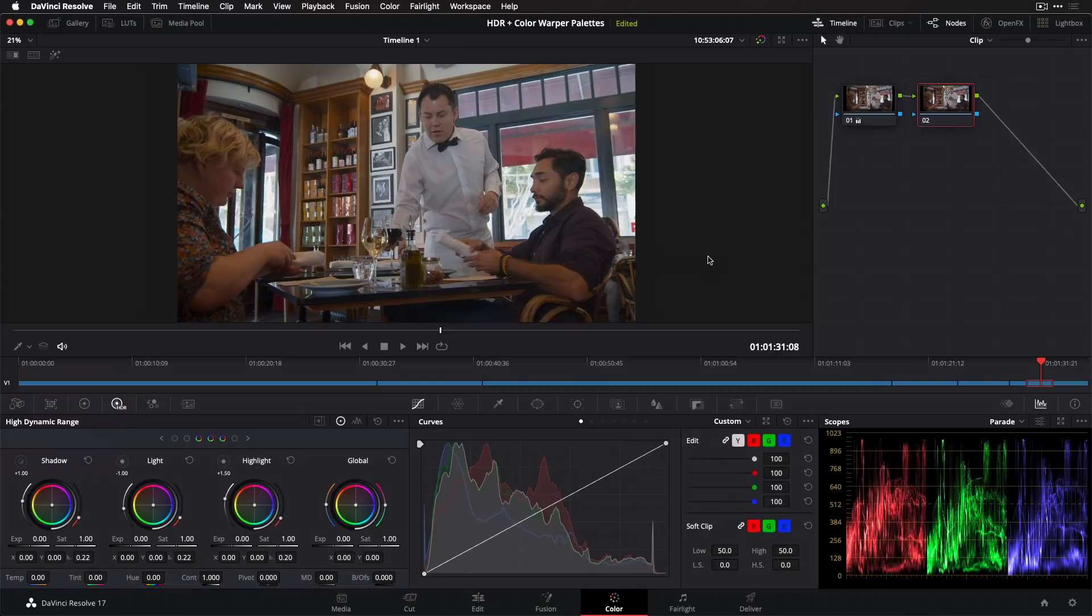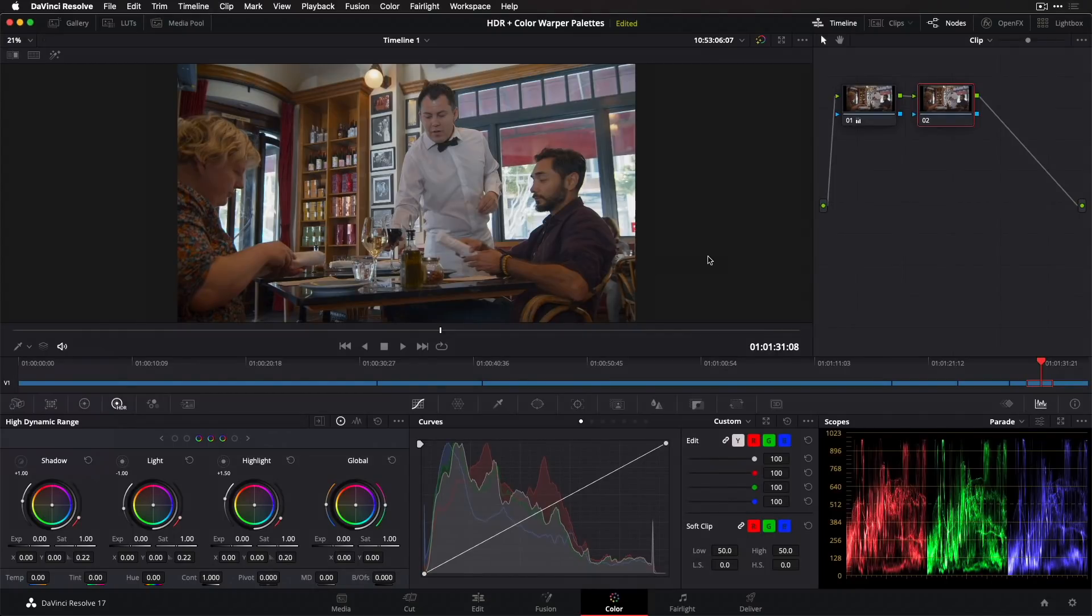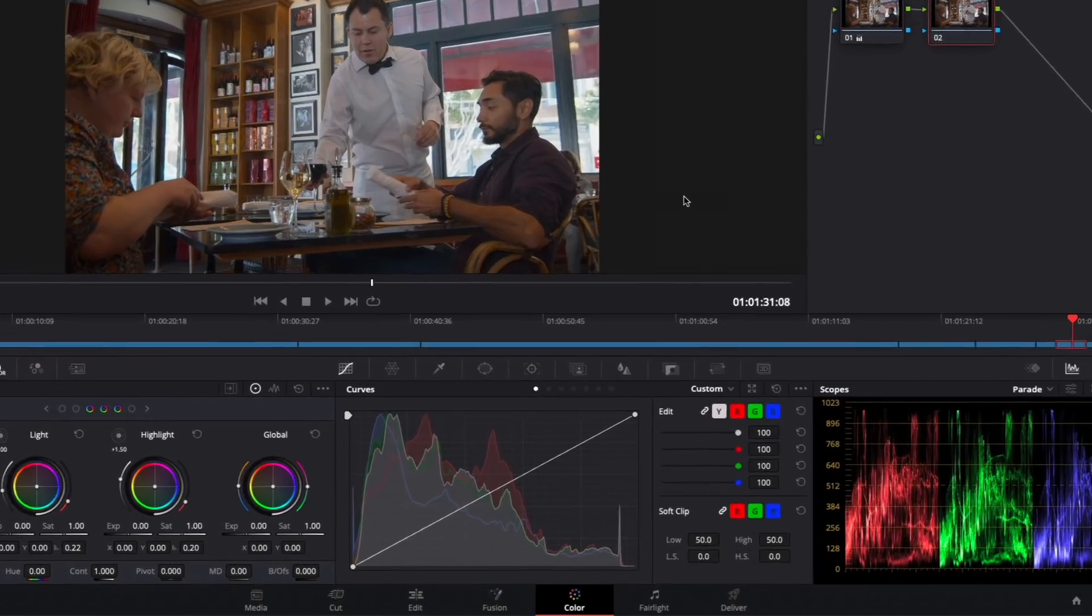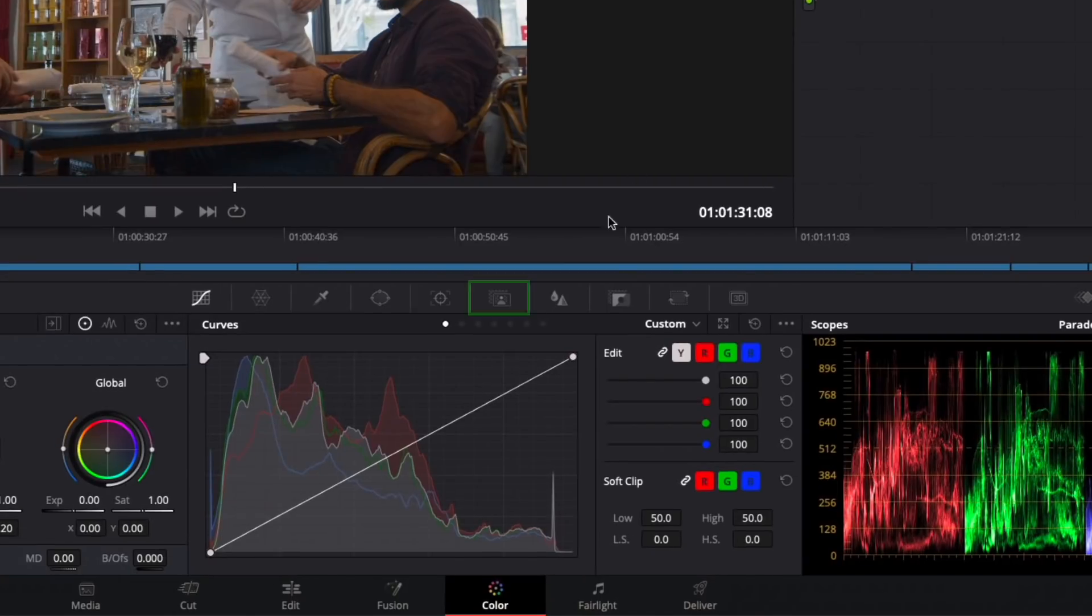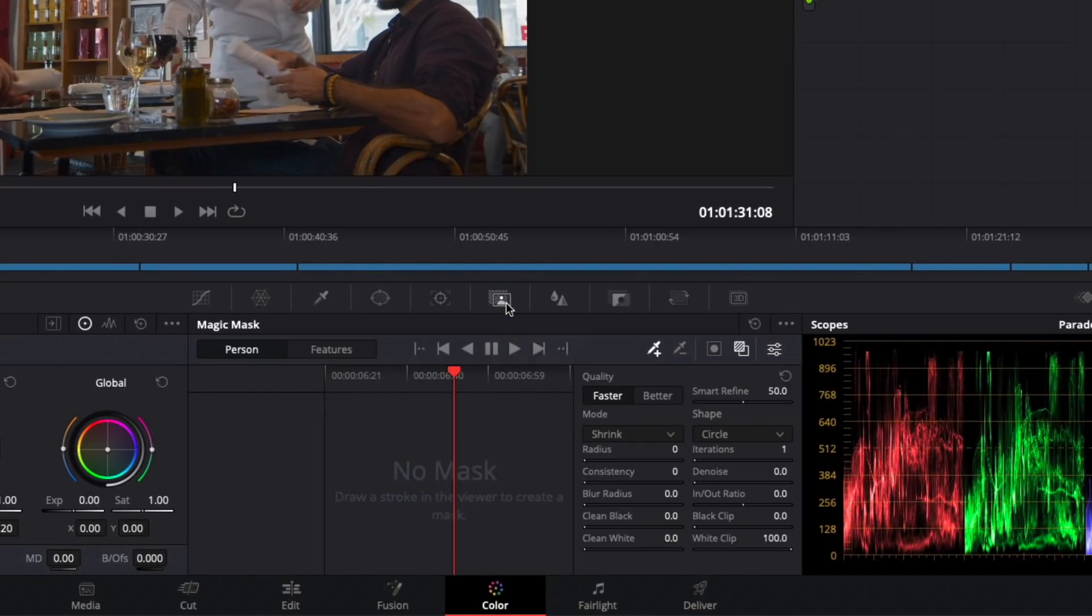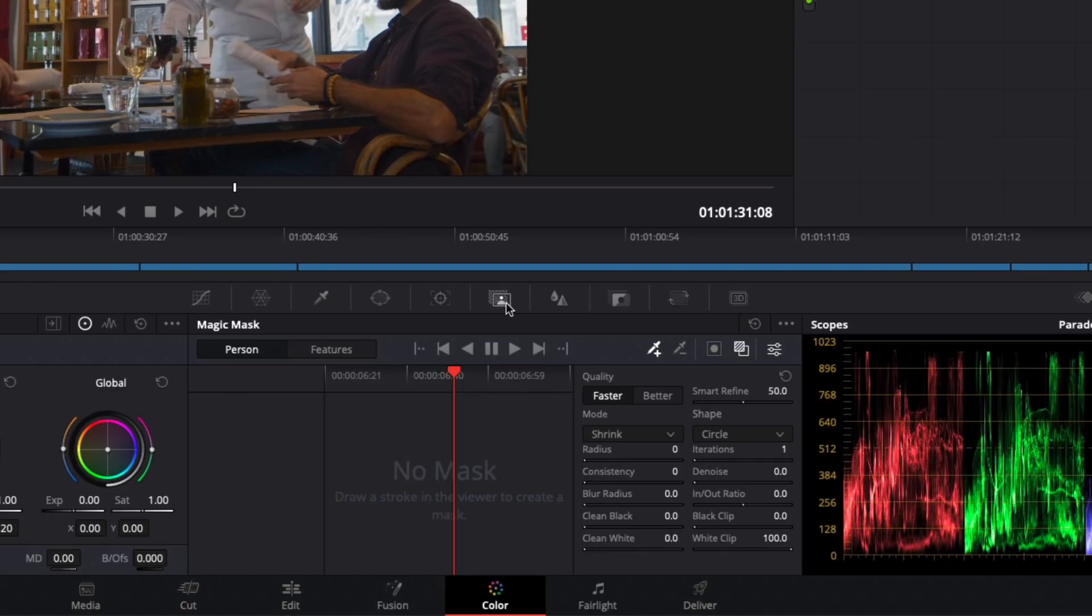The last big feature I'll discuss today is the new and rightfully named Magic Masks palette, which you open by clicking this icon here. Driven by DaVinci Resolve's neural engine, it is essentially an auto rotoscoping tool that can identify and track people and specific features of people in a video clip upon which you can then perform secondary corrections.